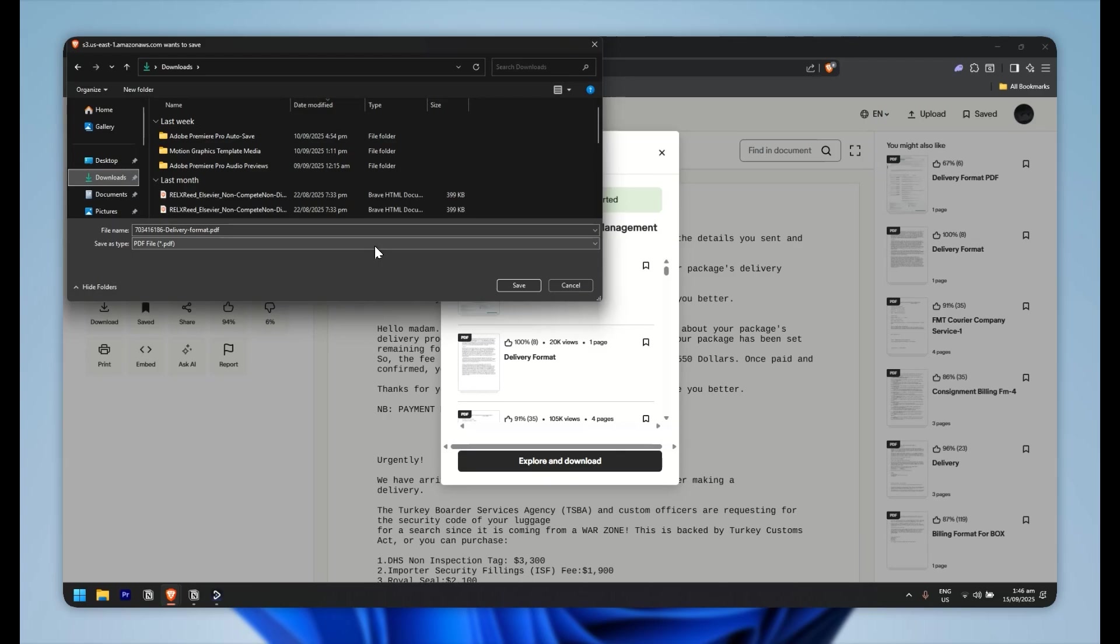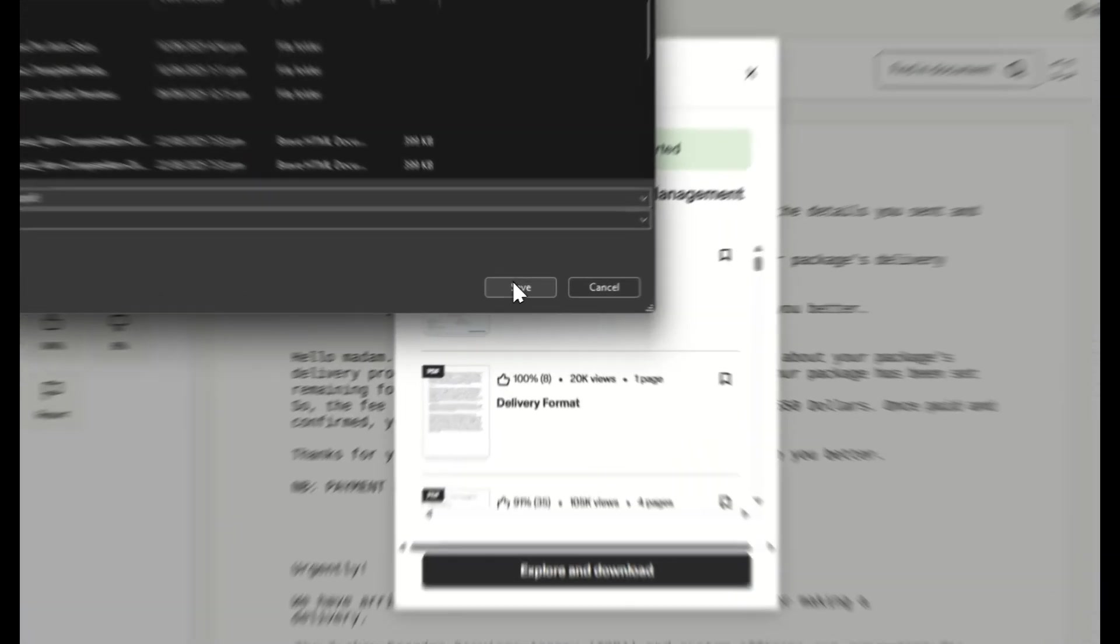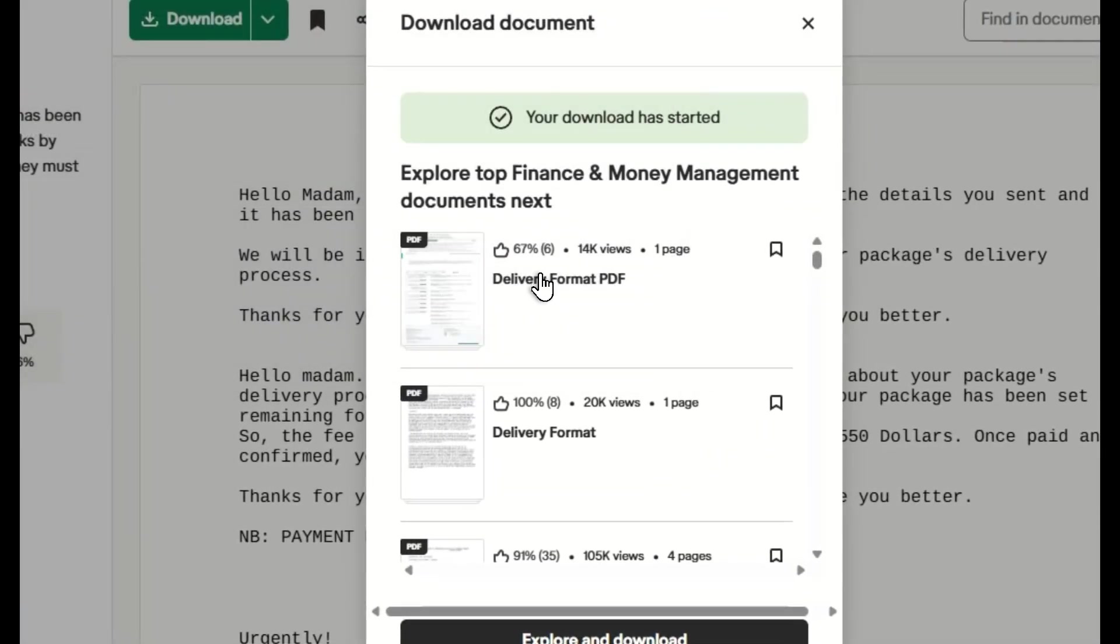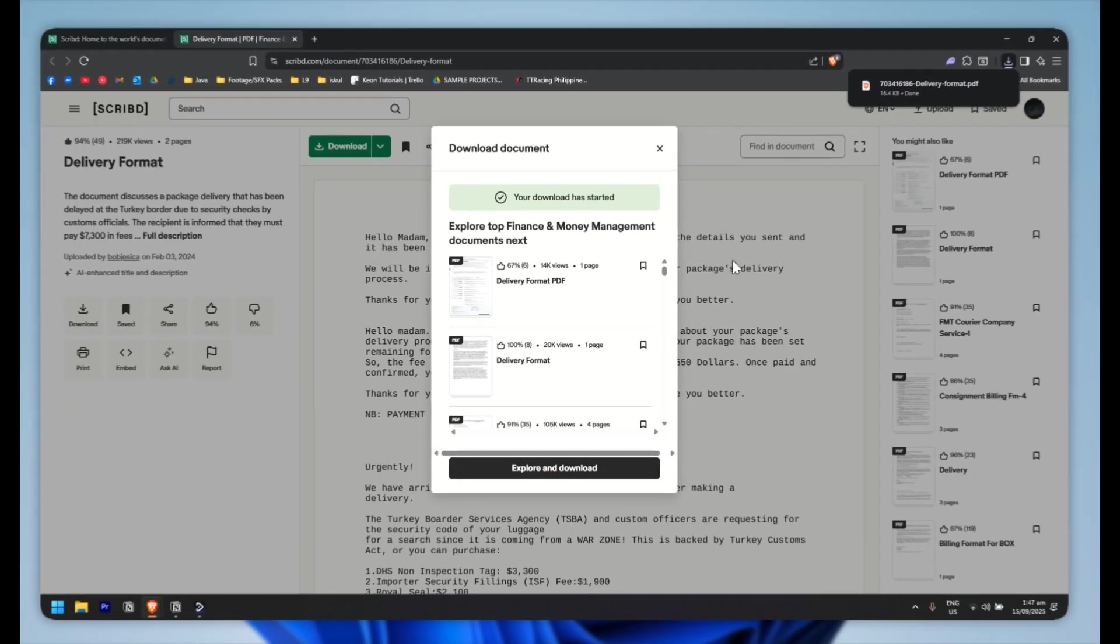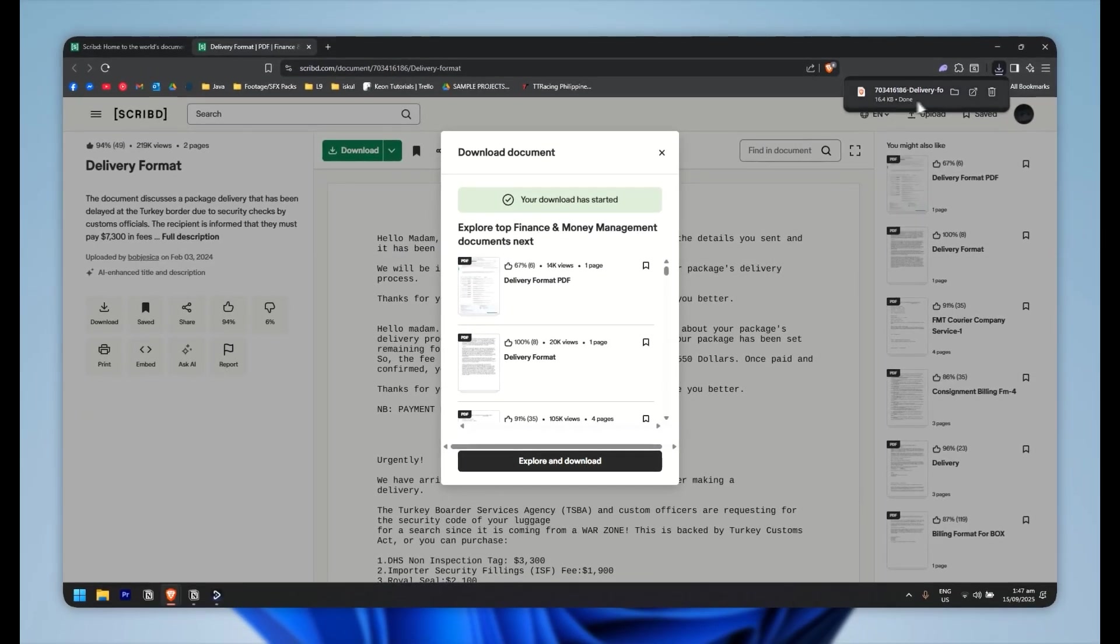Now what you want to do is simply click on save for it to be saved on your computer. And as you can see, I have now downloaded the PDF file. And that is how I download a PDF file from Scribd.